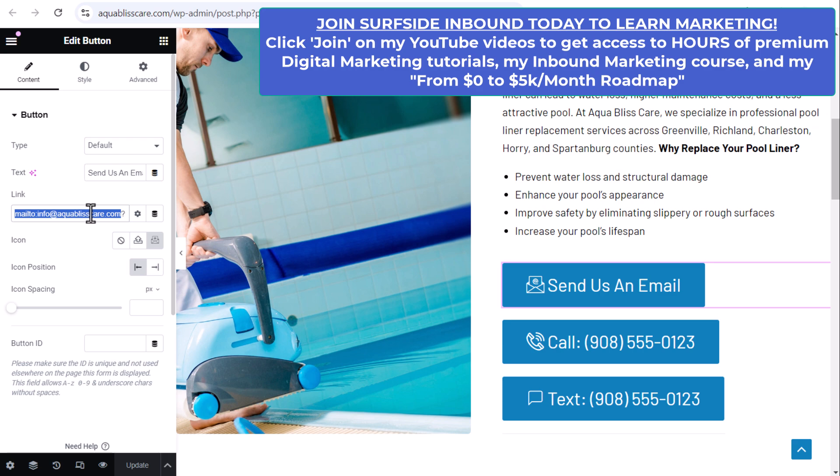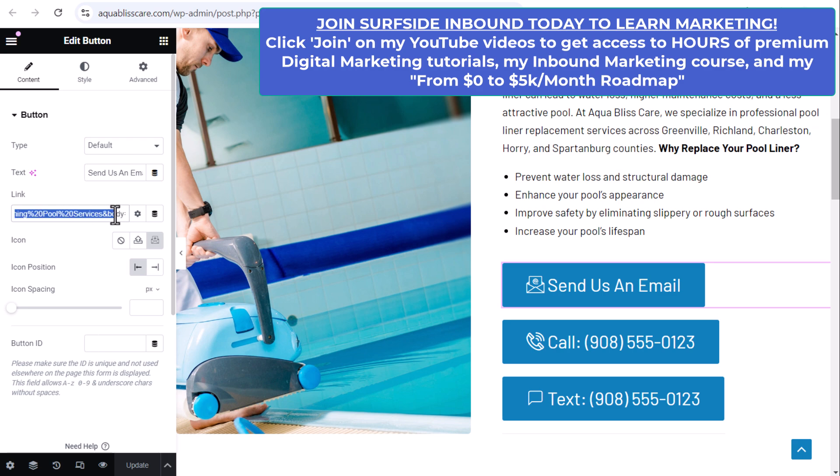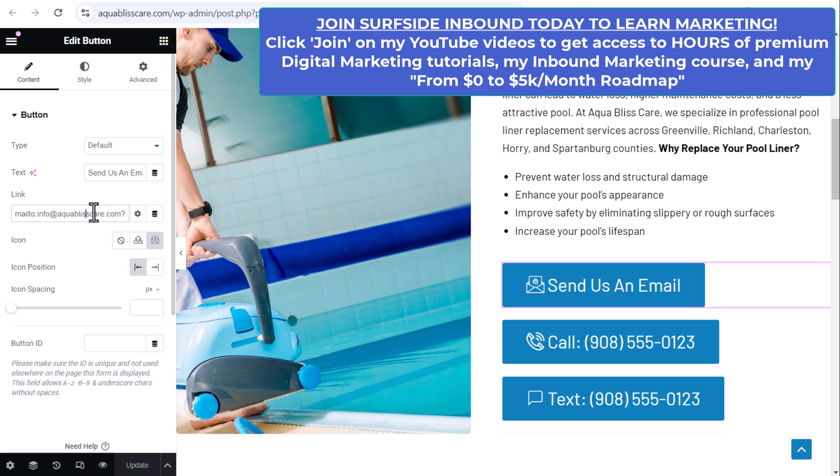Now what you can do to take this a step further—if we come over here, you can do a question mark subject equals, then just do whatever subject line you want. The way to do a space between every word is percentage 20. So you could do a subject line and the actual body of the email.